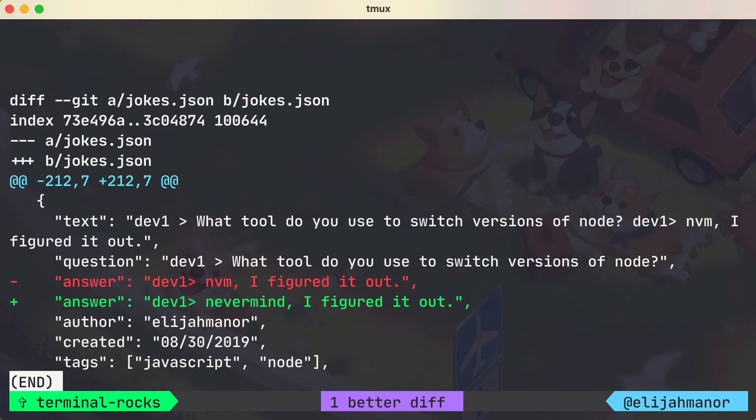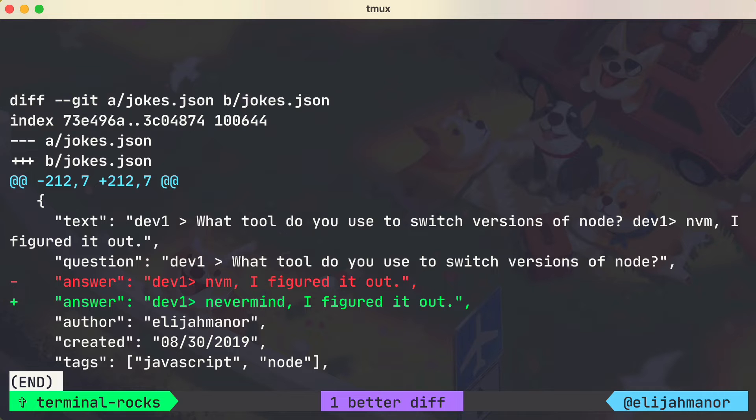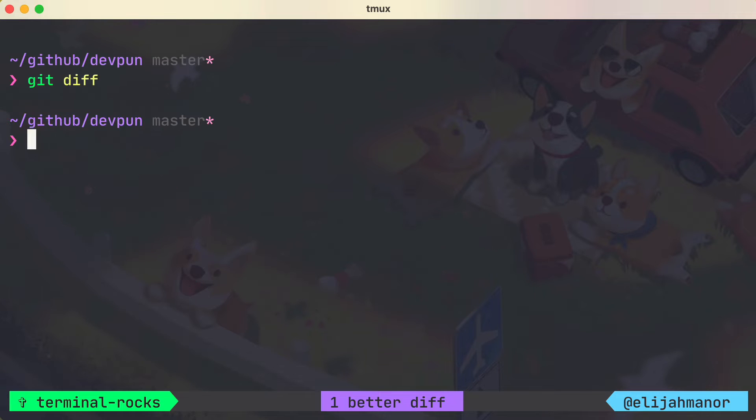Let's do a git diff in our repo, and the results show the default diff view that you're probably used to, but let's do better.